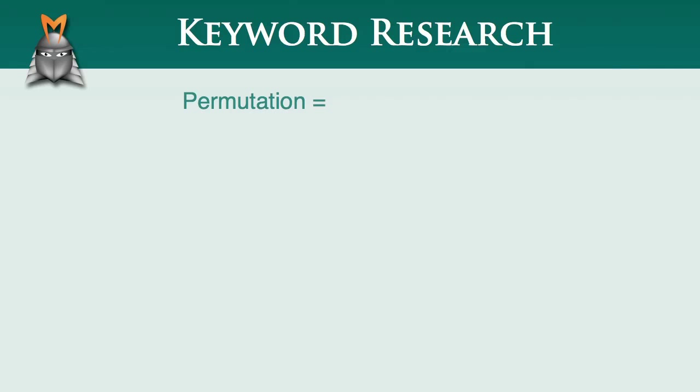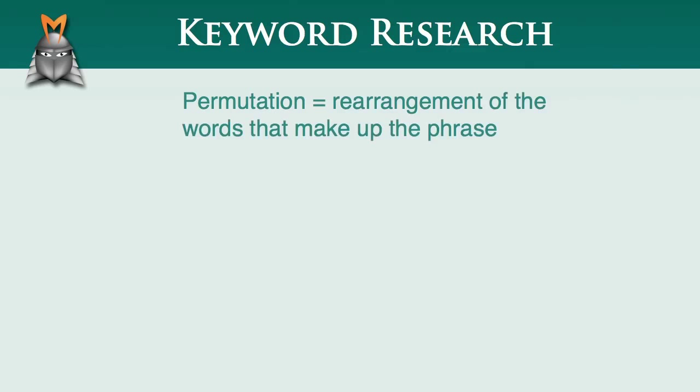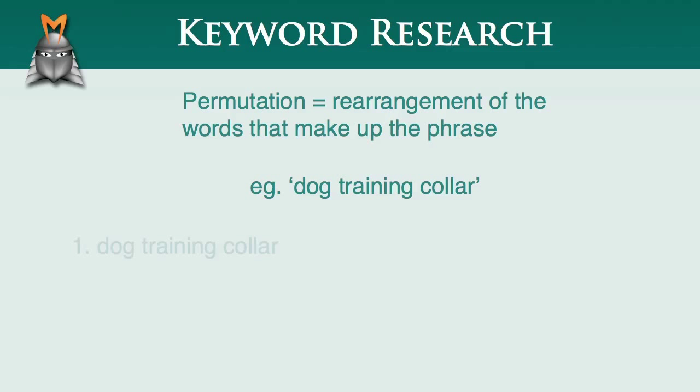In the context of using Market Samurai, a keyword phrase permutation is simply a rearrangement of the words that make up the phrase. The easiest way to understand this is to take a look at an example. The phrase dog training collar has six possible permutations: dog training collar, which is the original phrase,